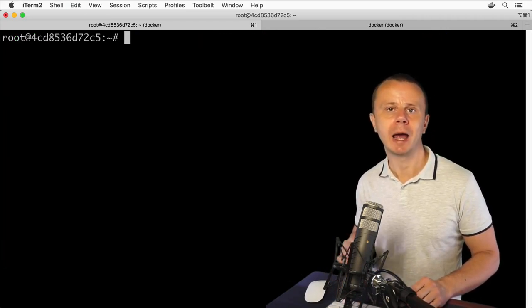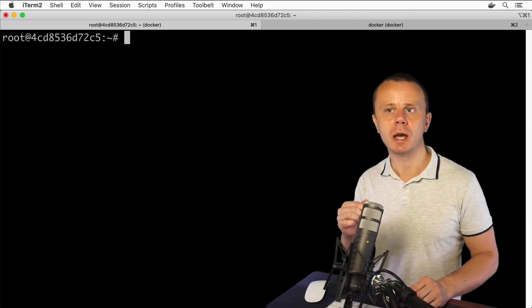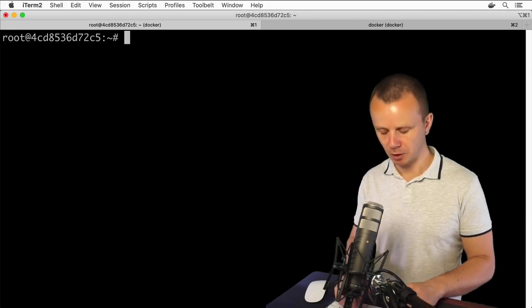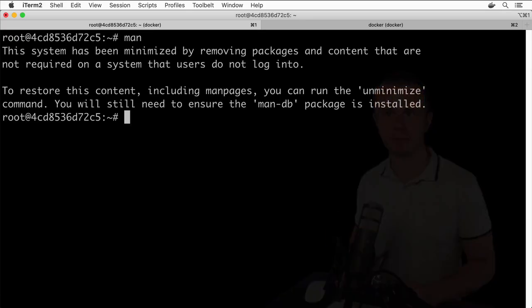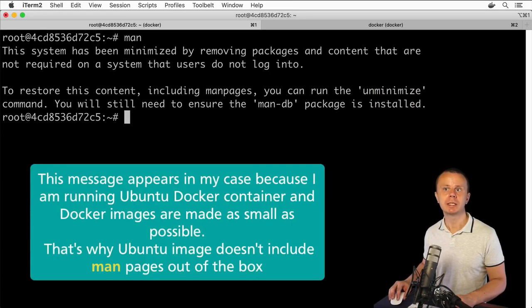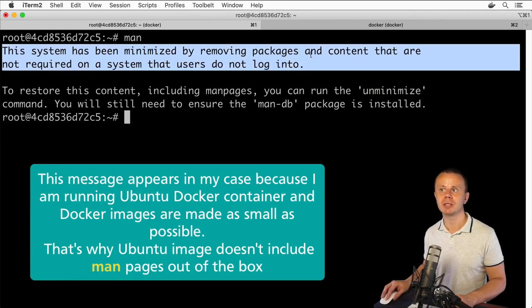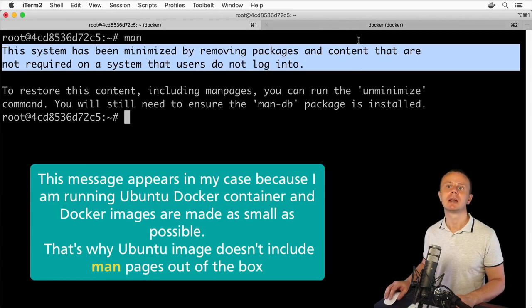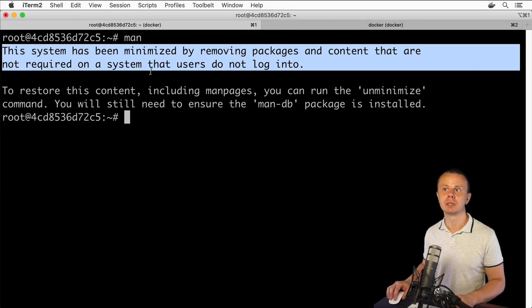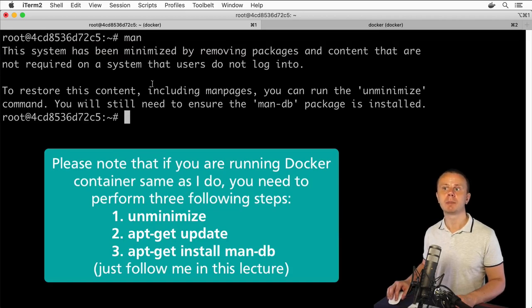Now let me explain how to get help about a specific command. For that you can use a command called 'man'. As a result of this command I see the following output: this system has been minimized by removing packages and content that are not required on a system that users do not log into.